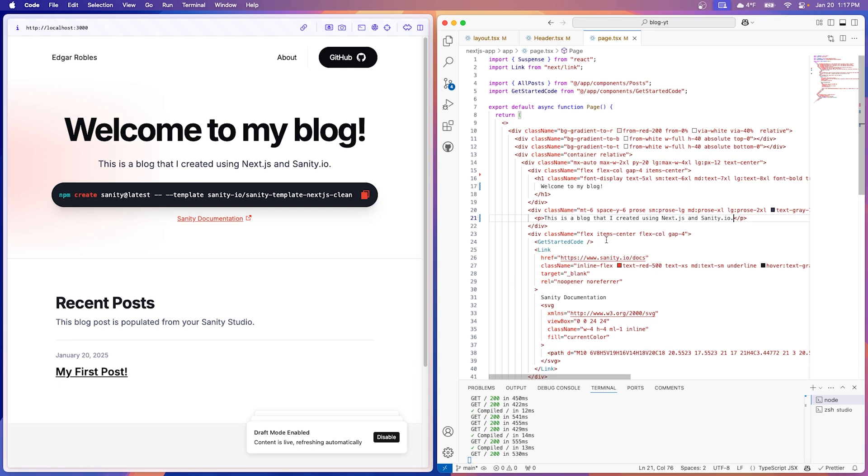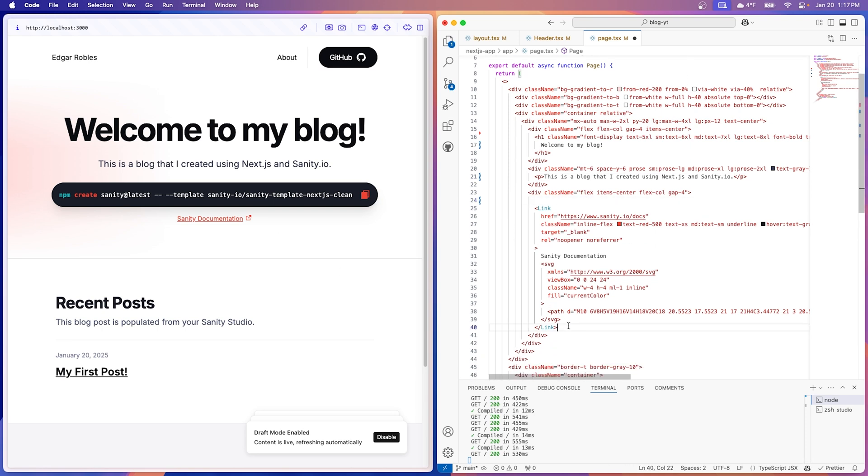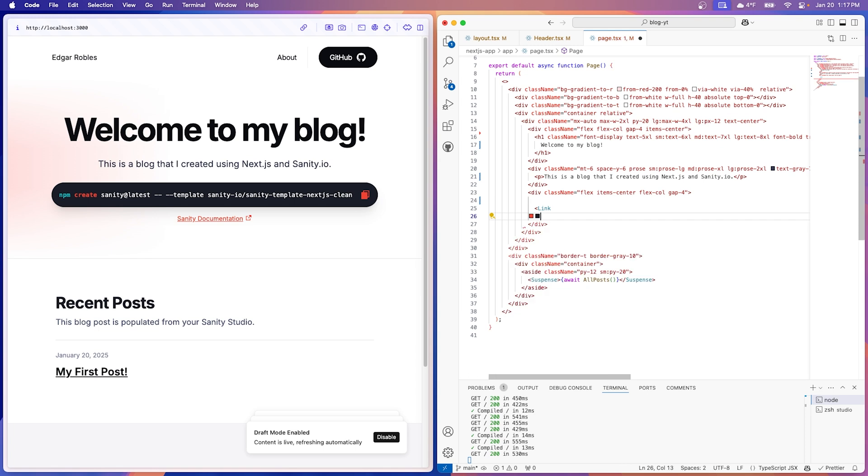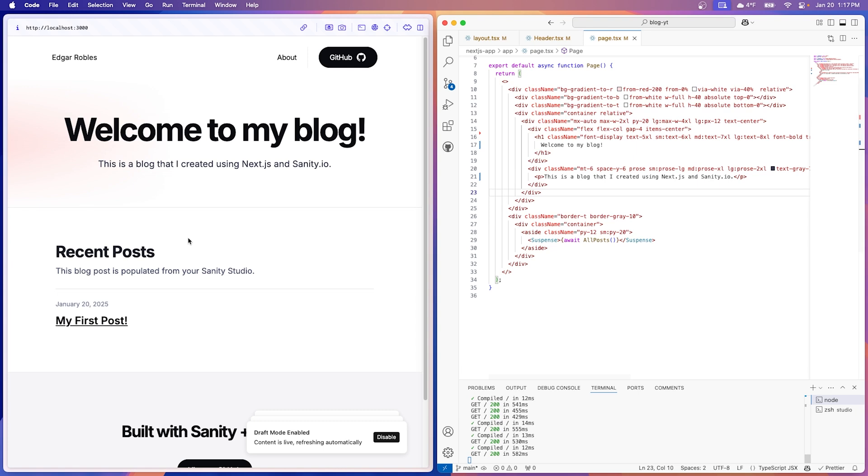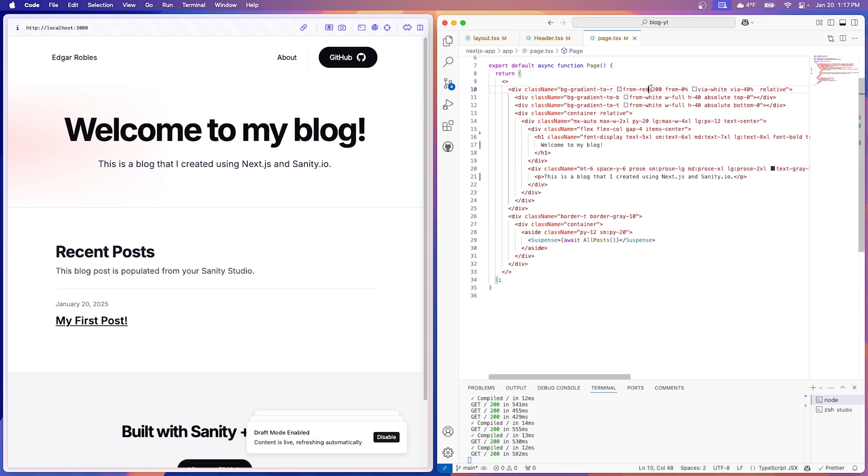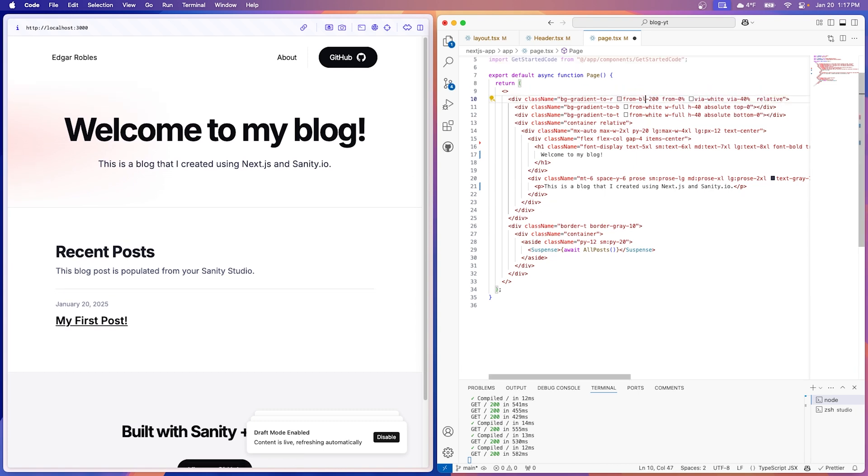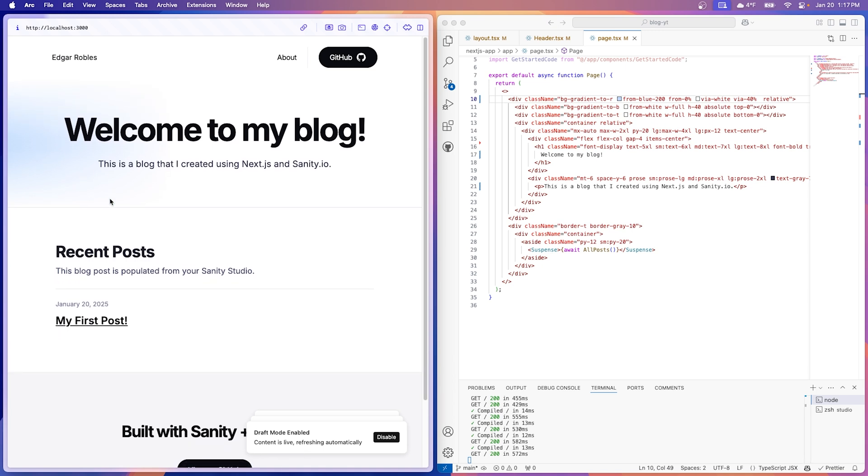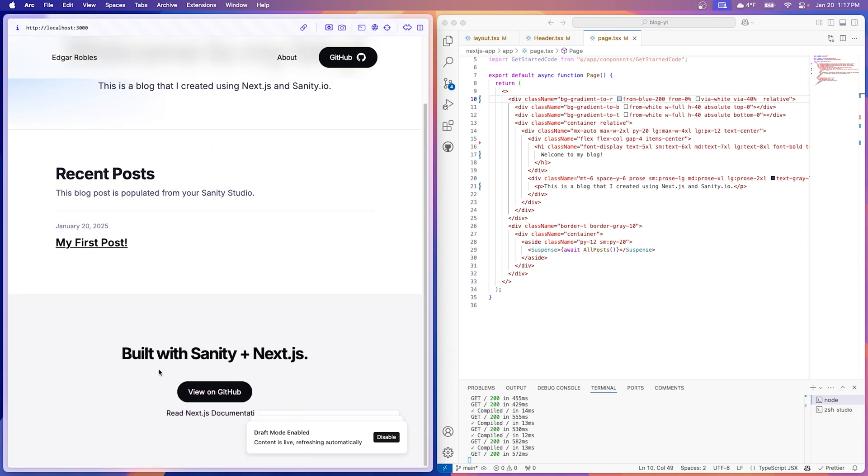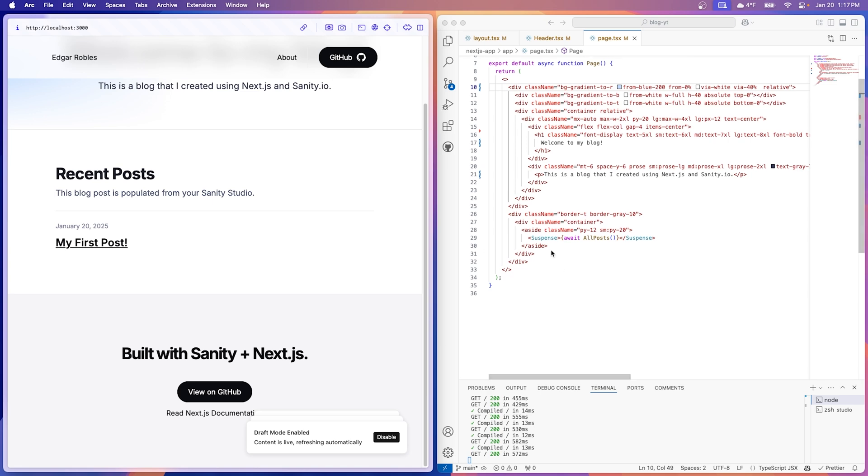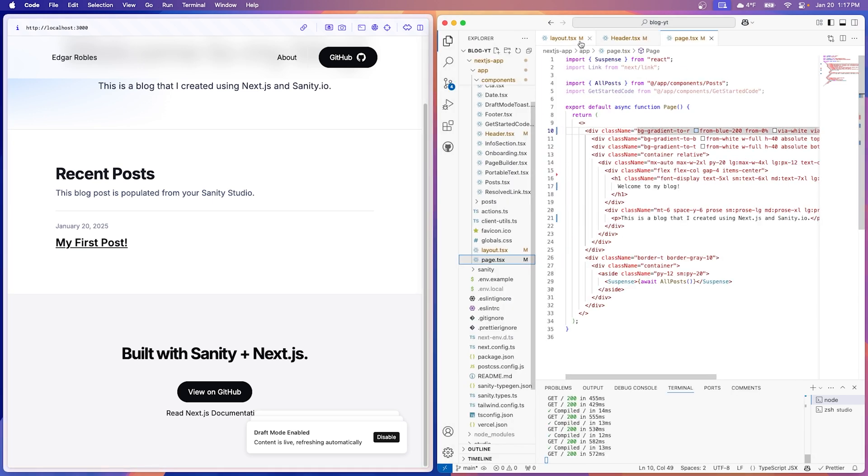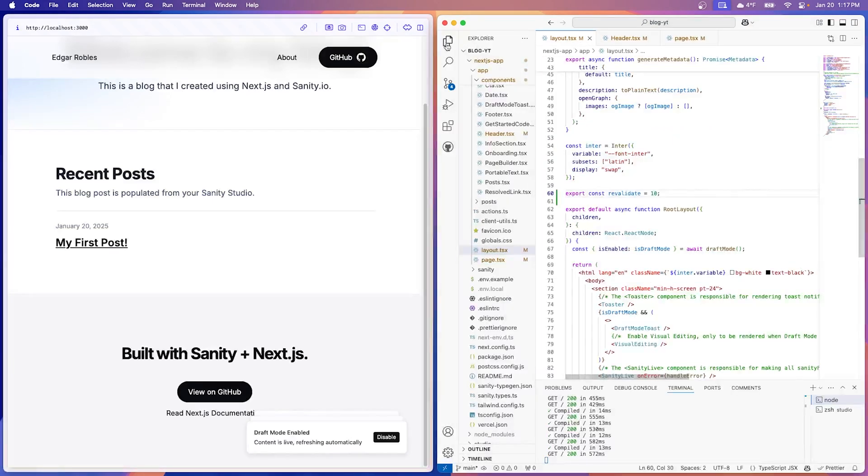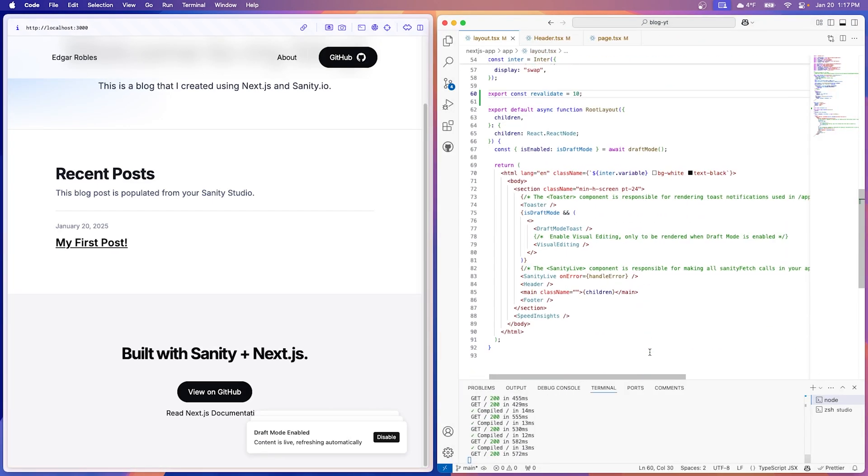Let's delete the get started code. We don't need the documentation link. This is an empty div tag now, so we don't need that. Save. Nice. A small cosmetic change. We're going to change this to blue. It's a little gradient here, and I kind of like how the blue looks more than the red. And that's it guys. Let's get rid of this. I don't need that. You can keep it. I want to say that's in the layout as well. Yeah. There we have our footer component. You can go ahead and delete that.